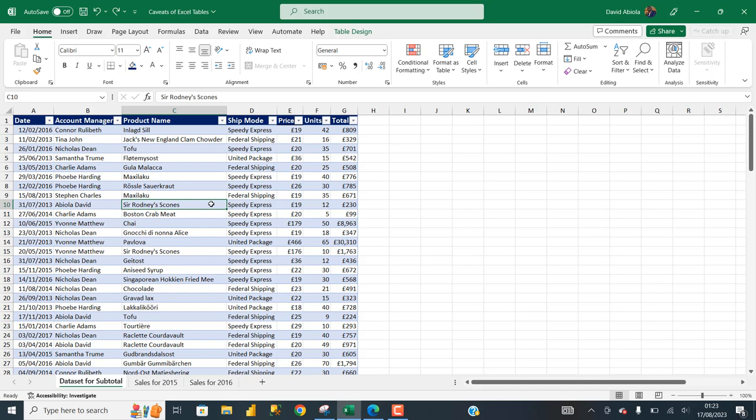In number one, when your dataset is stored in an Excel table, it becomes impossible to perform what is called subtotaling. Let's see that in practice. This dataset is stored in an Excel table using the Ctrl T or Ctrl L keyboard shortcuts.